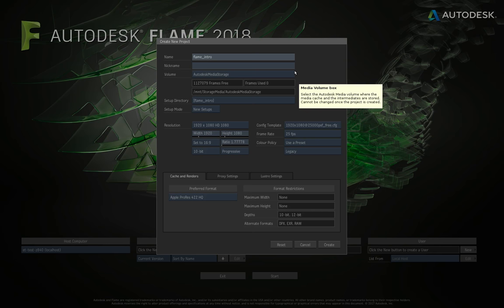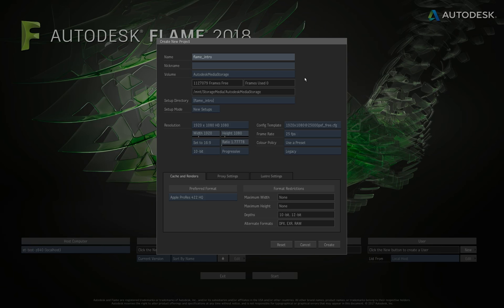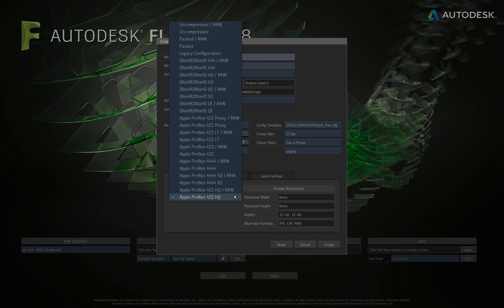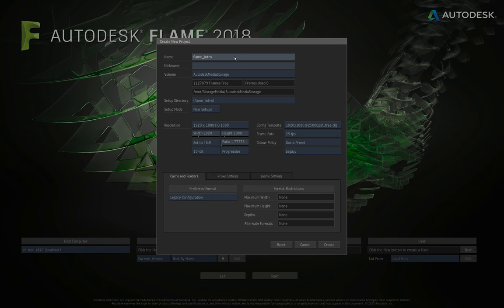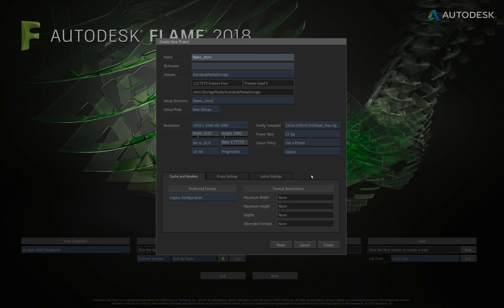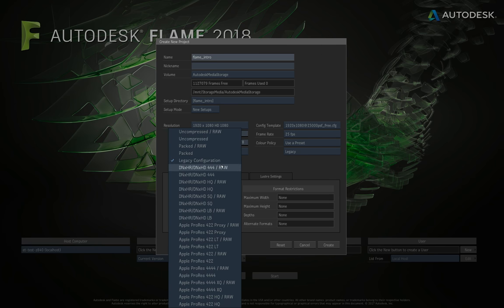At the bottom we need to make some decisions on format — the media storage folder for where renders and intermediate processes get saved. These top entries down to legacy configuration are pretty much all uncompressed in one form or another — maximum quality, no restrictions on resolution or bit depth. This is good in one respect but it will chew up the maximum amount of space on your storage. If you're working on short stuff and maximum quality is paramount, you can choose one of these.